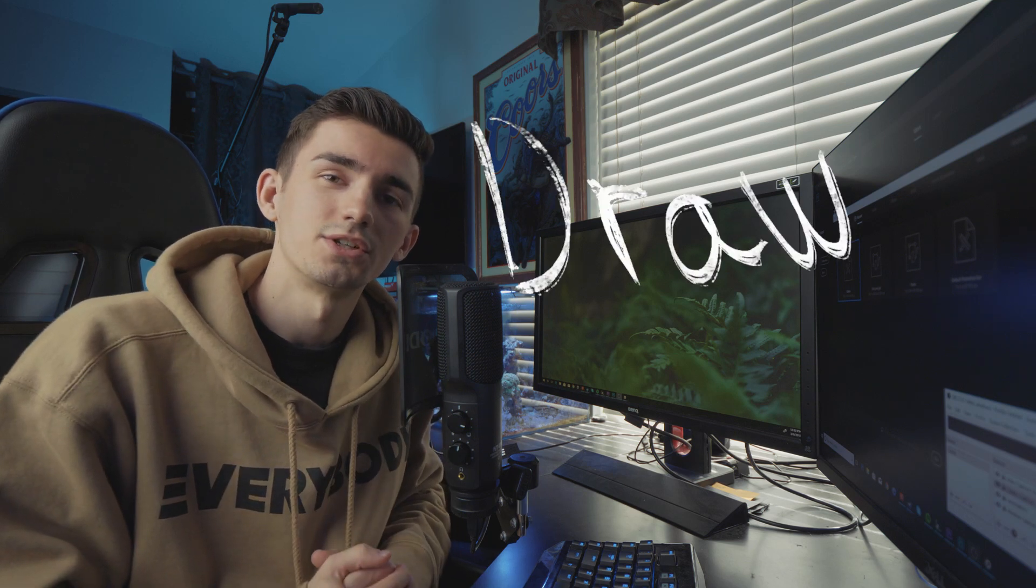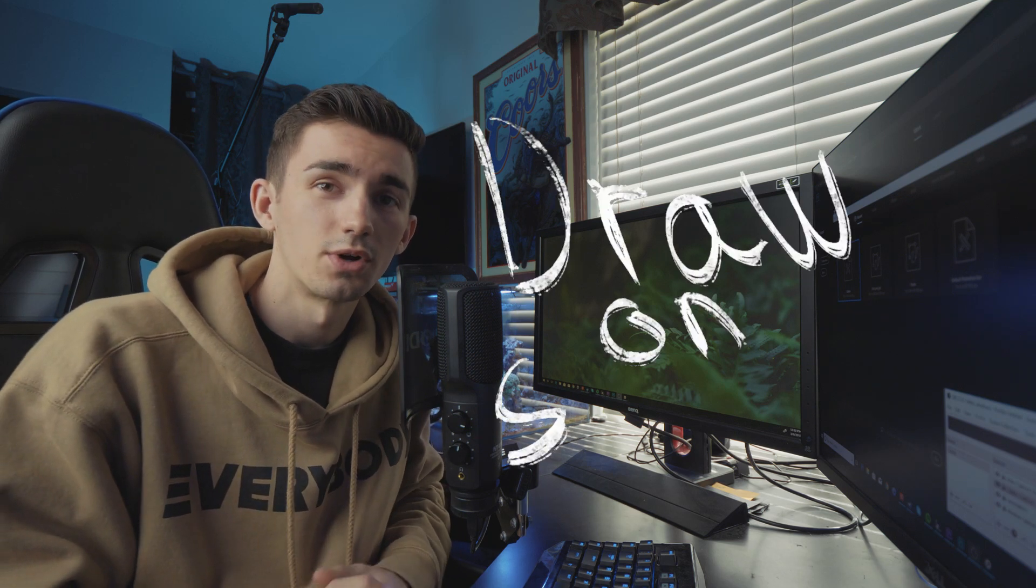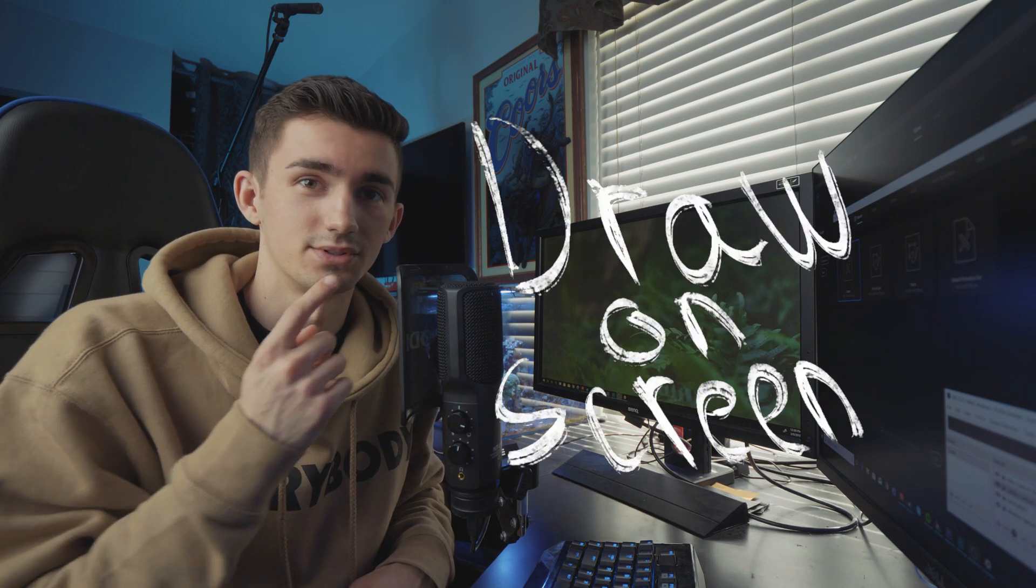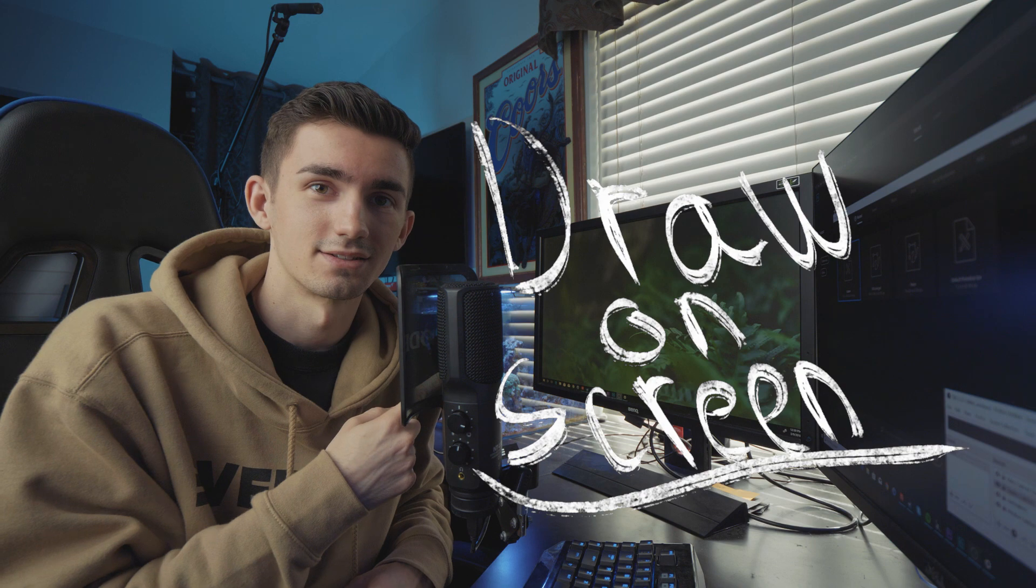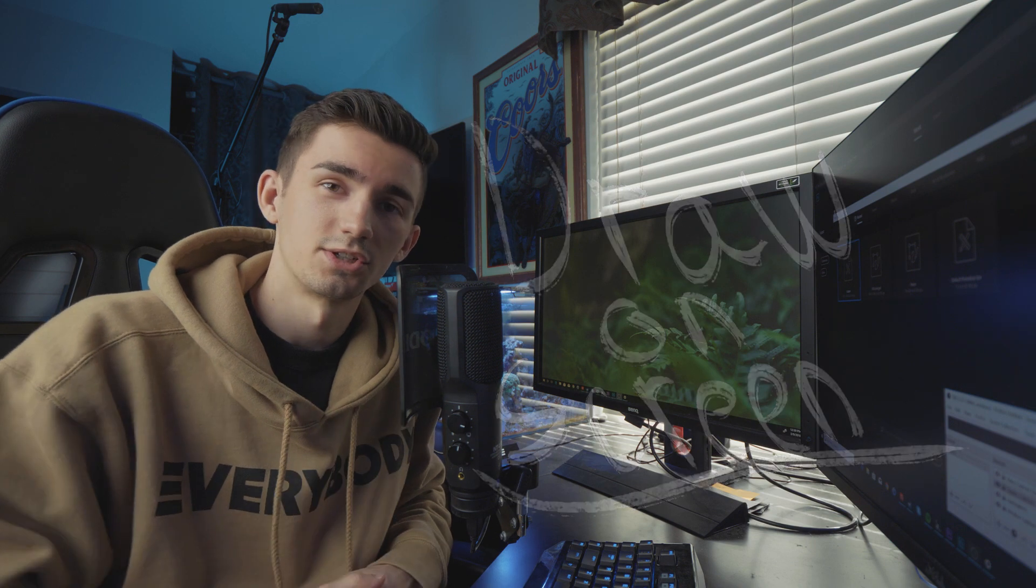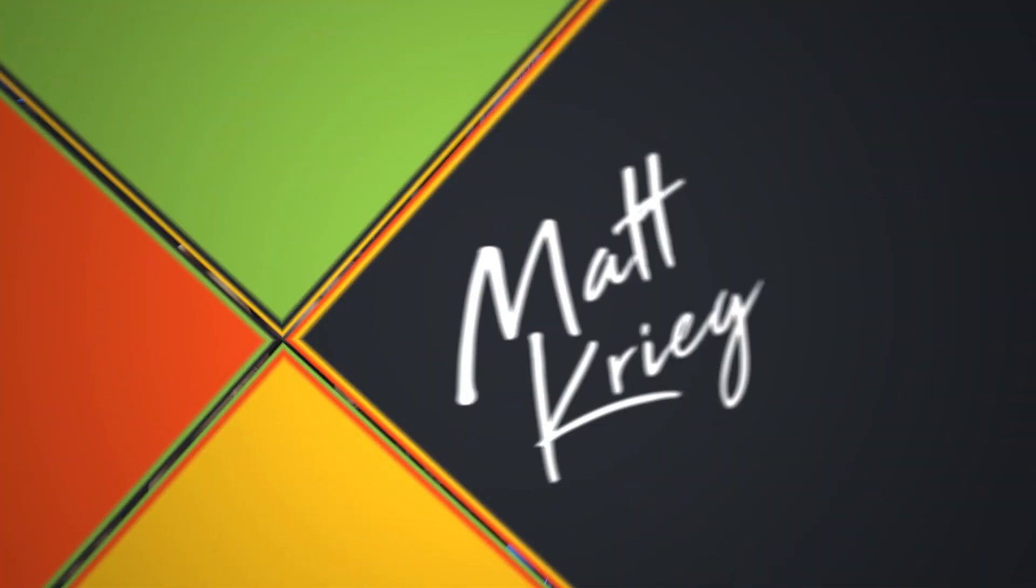What's going on guys, Matt here, and today I'm going to be showing you how you can draw on your videos just like this. So let's jump right in.